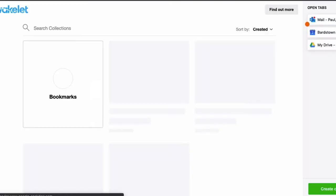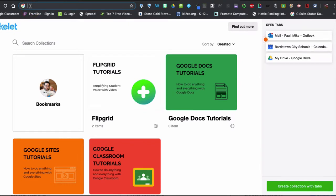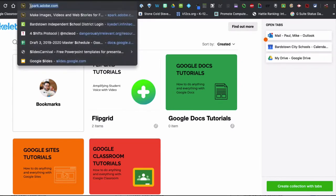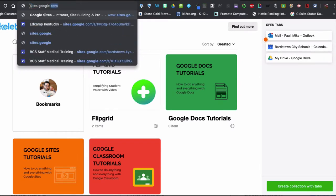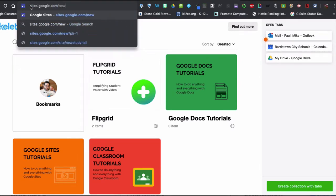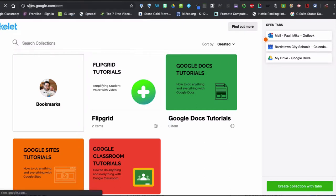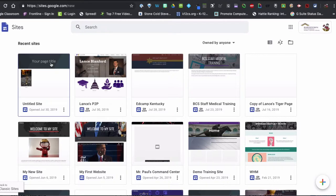The other option you have is to open a new tab in your Chrome browser and go to sites.google.com slash new and hit enter, and this will take you to all of the Google sites that you have created or have been shared with you.